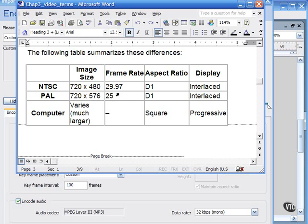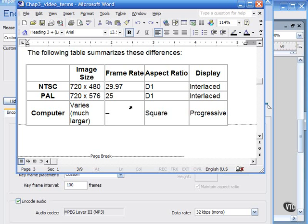Frame rate for NTSC is 29.97. For PAL, it's 25. And for the computer, just about anything you set it to. Typically, for flash projects, the frame rate is set at 12 frames per second. For director projects, it's typically 30 frames per second. But again, these can be changed.